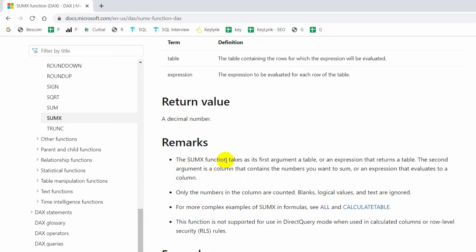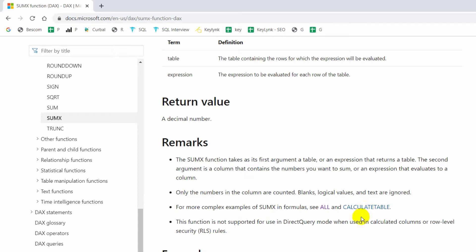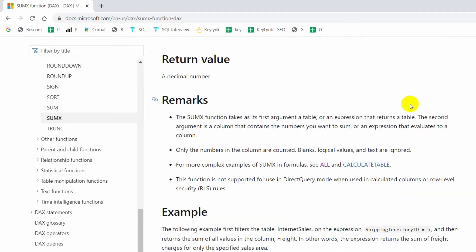The SUMX function takes as its first argument a table or an expression that returns a table. The second argument is a column that contains the numbers you want to sum, or an expression that evaluates to a column. Only the numbers in the column are counted — blanks, logical values, and text are ignored. These two points are very important. For more complex examples of SUMX in formulas, I will explain in coming sessions.